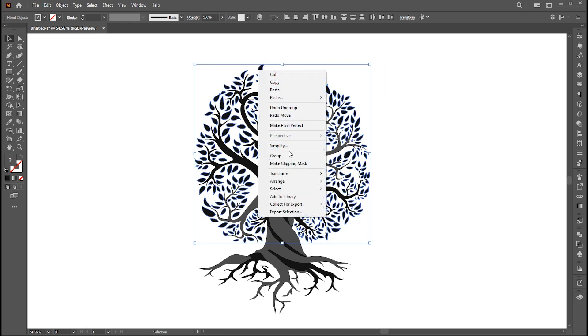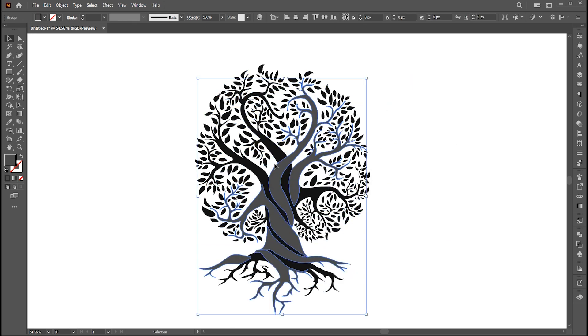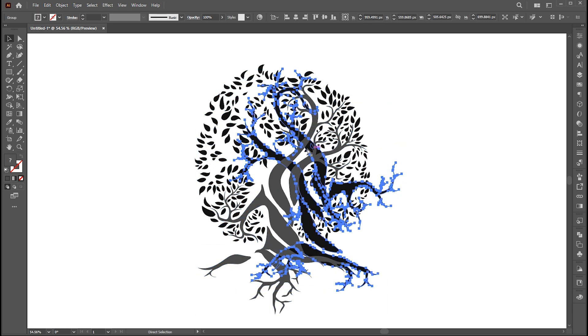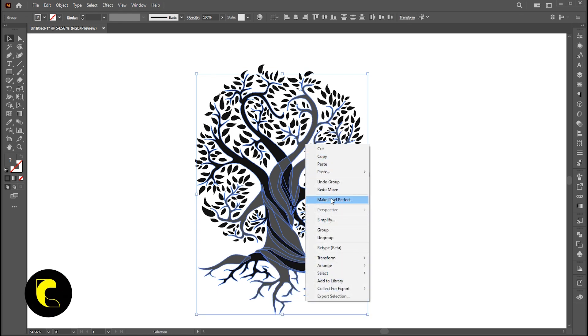Right-click on it and choose group. I group the branches as well.